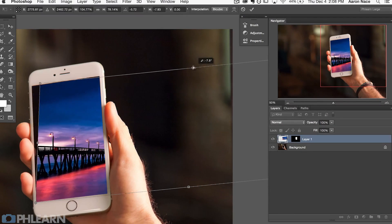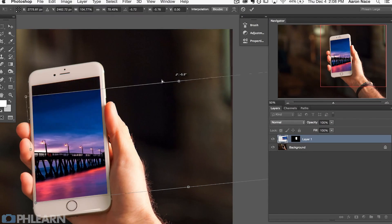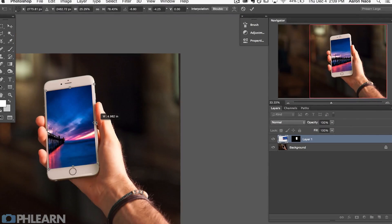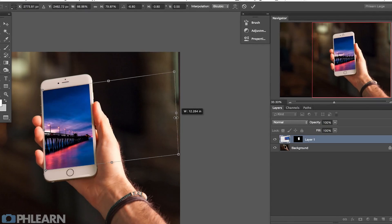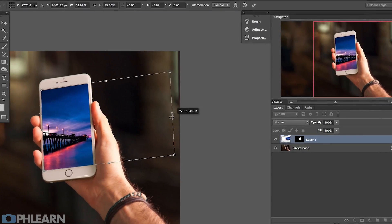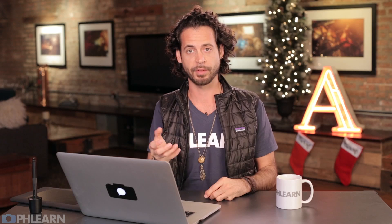Later in the episode we're going to show you how to take a picture and actually warp it so it fits inside of a screen. If you had a picture of a screen — we're going to use an iPhone today — we're going to show you how to warp it so it actually looks like it's part of that device. You don't want to miss today's episode.